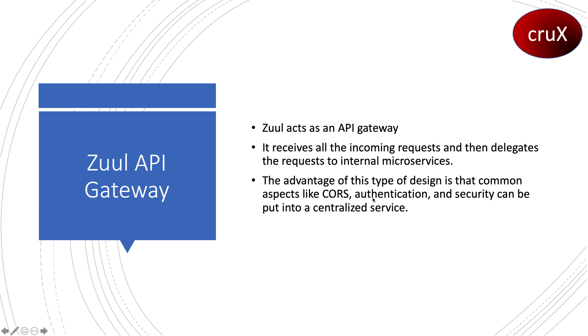So all requests coming in will be filtered at the gateway for authentication. It will call the security layer to get authenticated and authorized. We'll be using OAuth with our microservices.